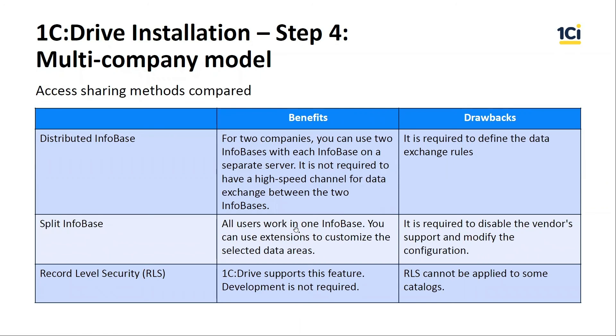Split infobase is a customizable variant, and we can add extensions for selected company. But we need to disable the vendor support and modify the configuration.